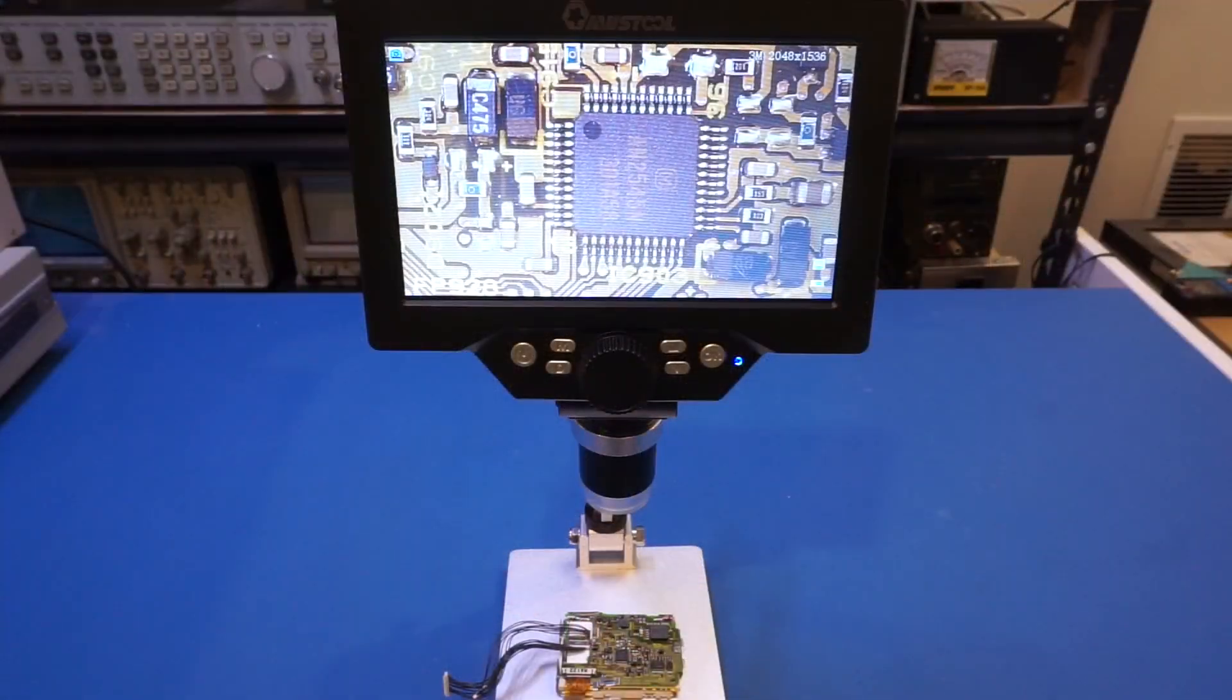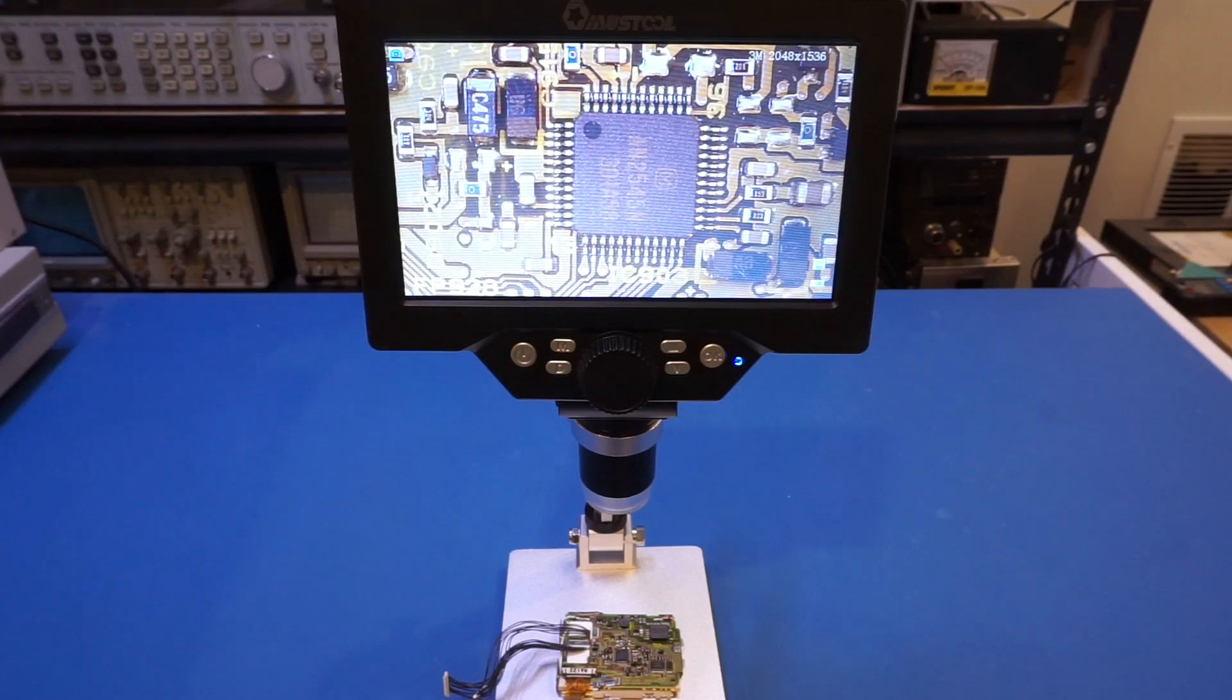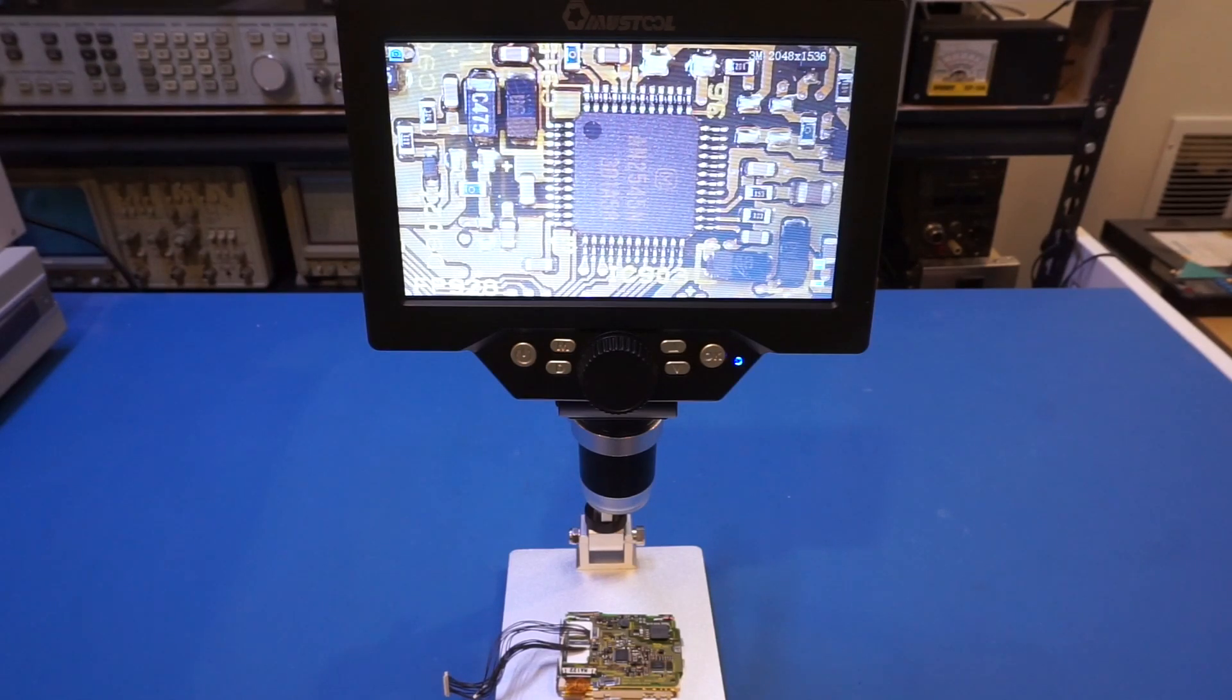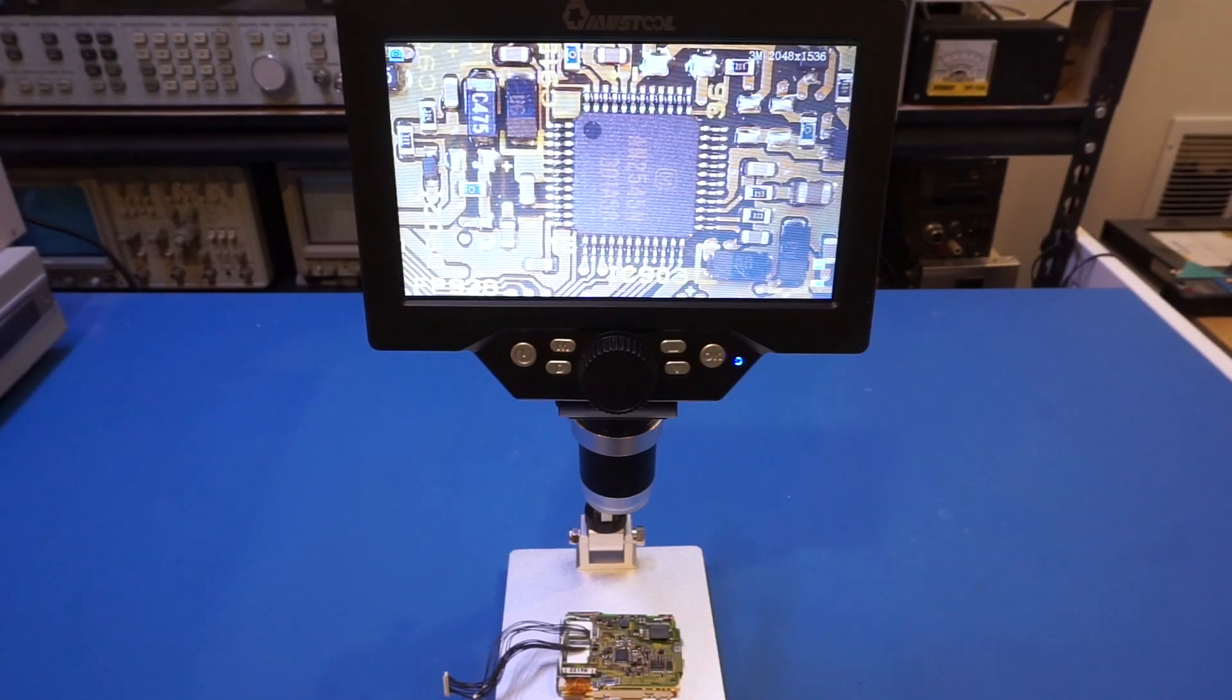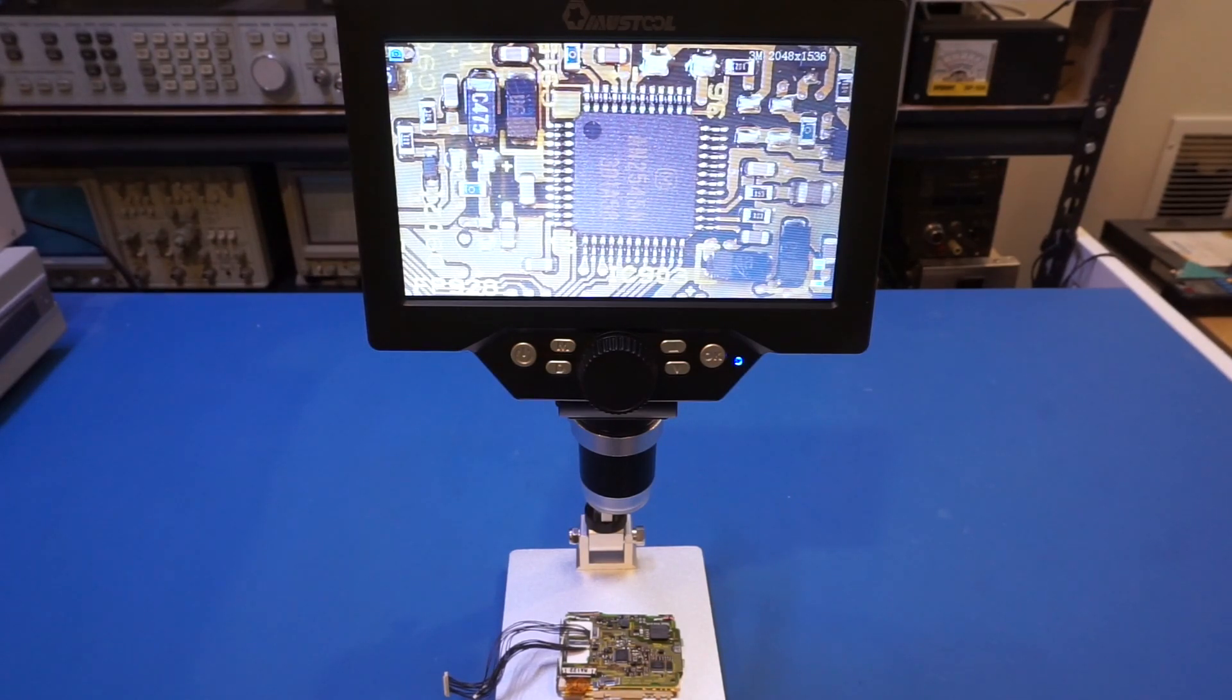So I am actually quite impressed with the performance of this microscope, especially considering its price. Sure, there are a few things to be desired, but it does exactly what it is designed for, and it does the job quite well. You will definitely see me using this in my future videos.